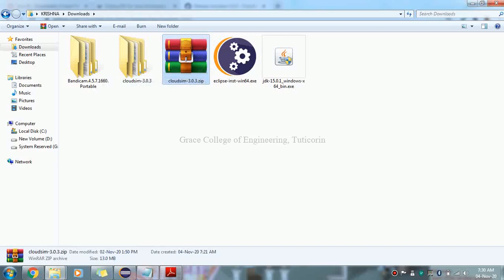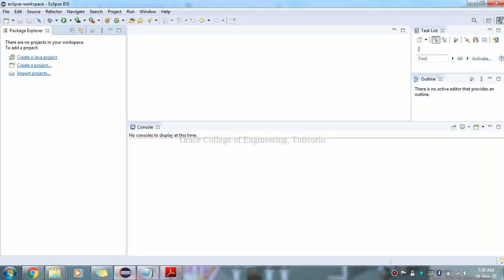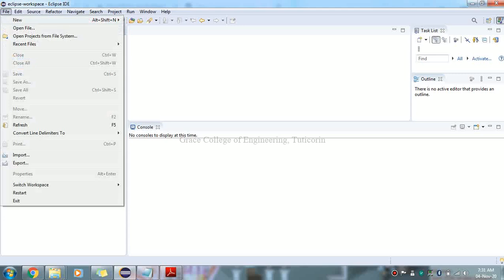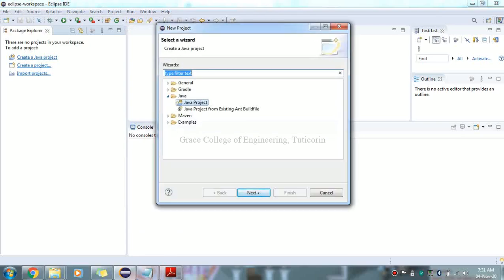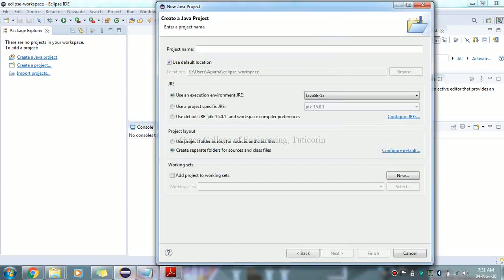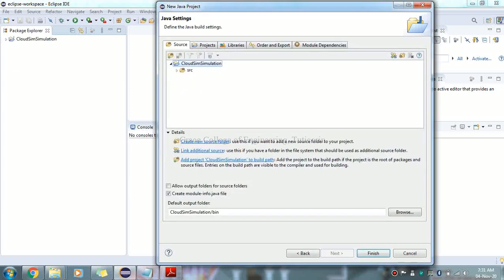Extract the downloaded files. Open Eclipse. Go to File > New > Project, select Java Project. Give the project name — for example, CloudSim Simulation — then click Next and Finish.